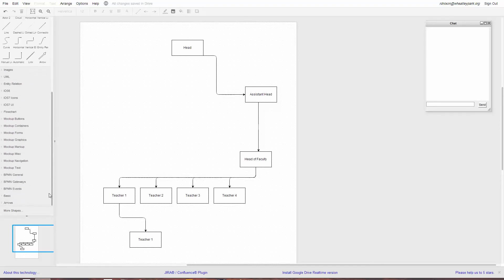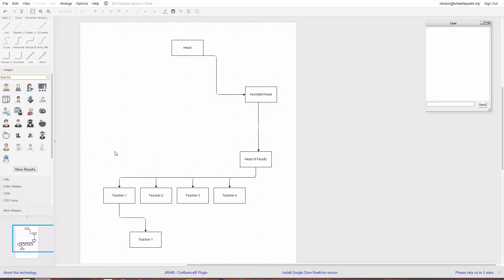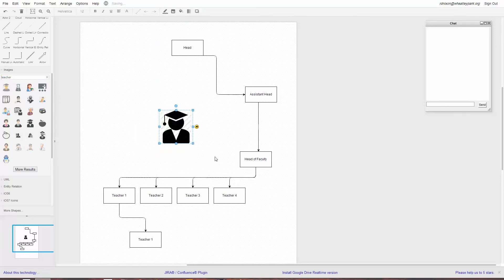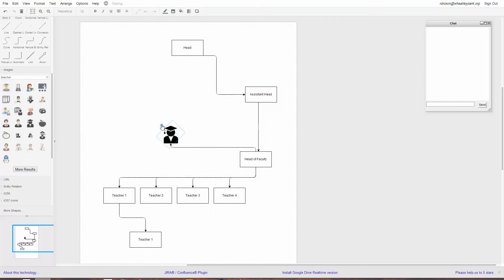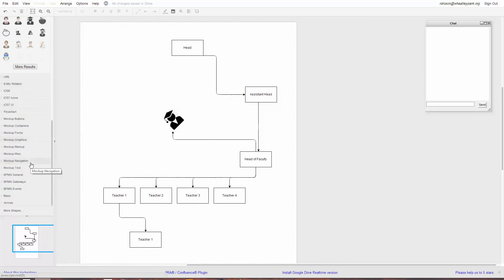There are loads of additional graphics, shapes, and things you can put in. You can also do an image search within the app. You might want a teacher image linked into your diagram, and you can resize it — you could have a lopsided teacher if you want. You can add lots and lots of things.